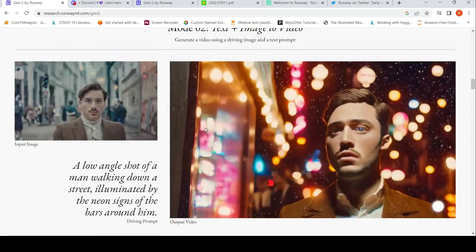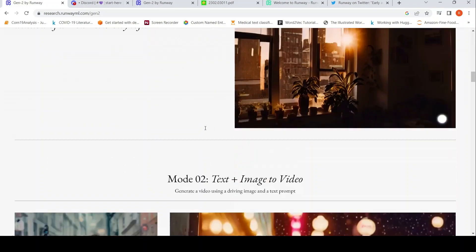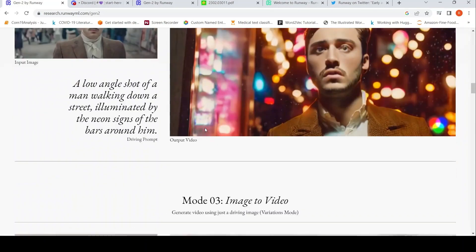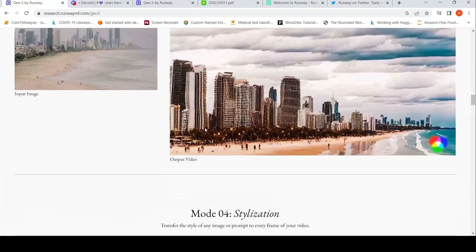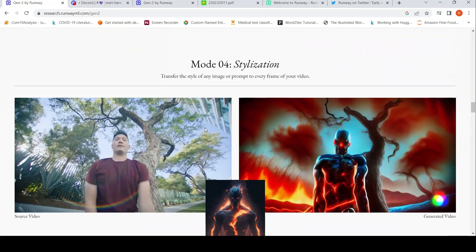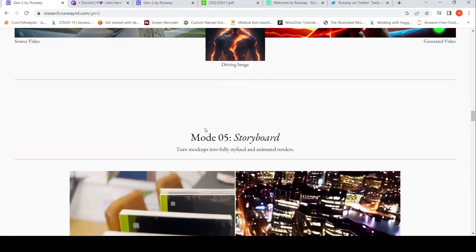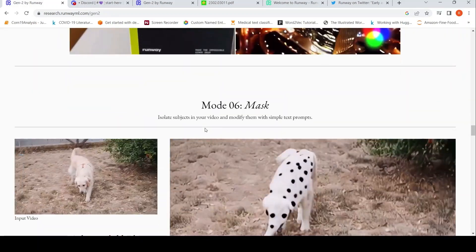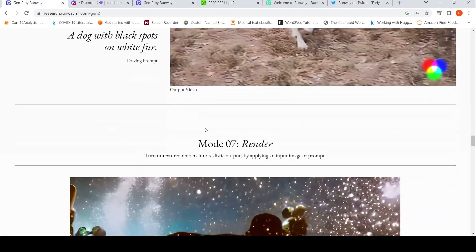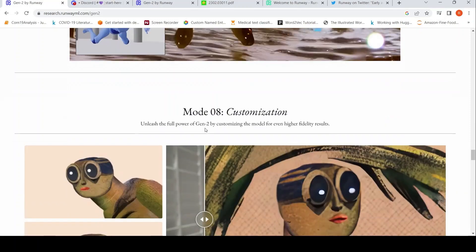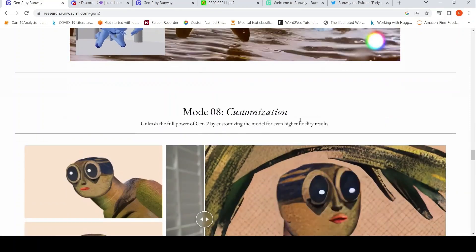Just to quick recap, you have text to video, you have text plus image to video, you have image to video, you have stylization, you have storyboard, you have mask, you have render, and you have customization.